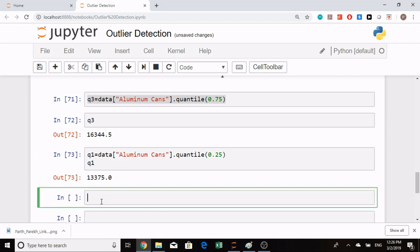IQR is the difference between our 75th percentile value and 25th percentile value. So this IQR will be Q3 minus Q1, and I will print that.